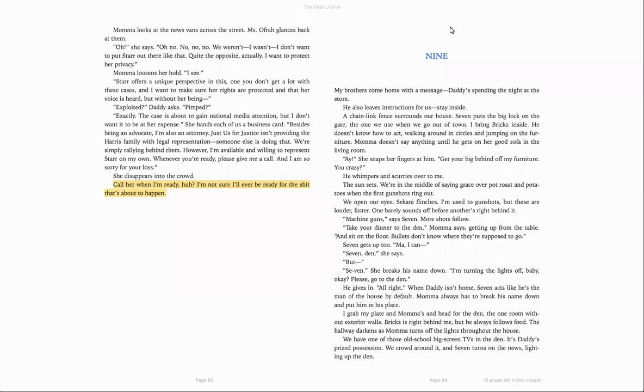All right, this is Chapter 9 of The Hate U Give by Angie Thomas. My brothers came home with a message. Daddy's spending the night at the store. He also leaves instructions for us. Stay inside.